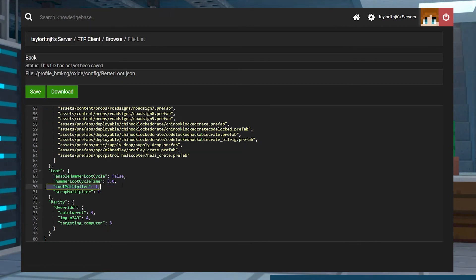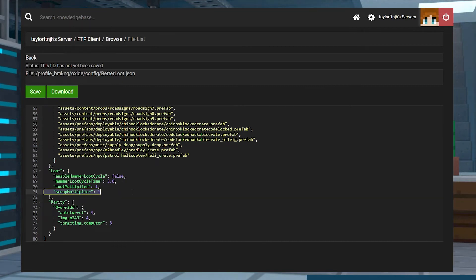The Loot Multiplier is the multiplier for the loot found inside containers. And Scrap Multiplier is the multiplier for the scrap that is found in containers.